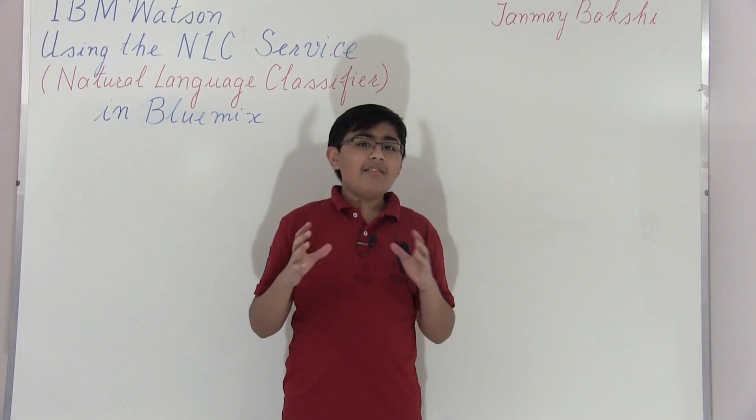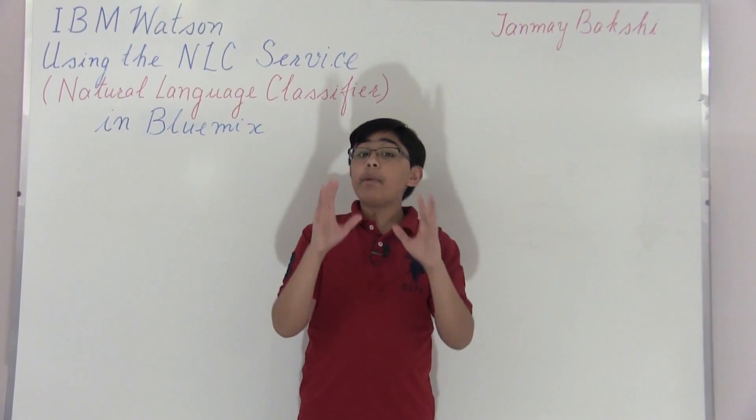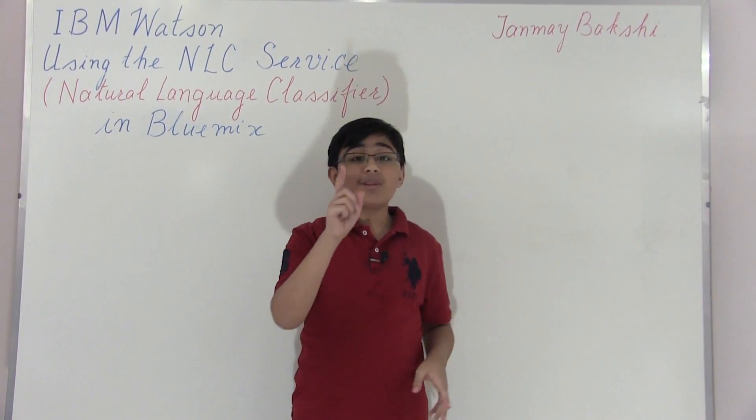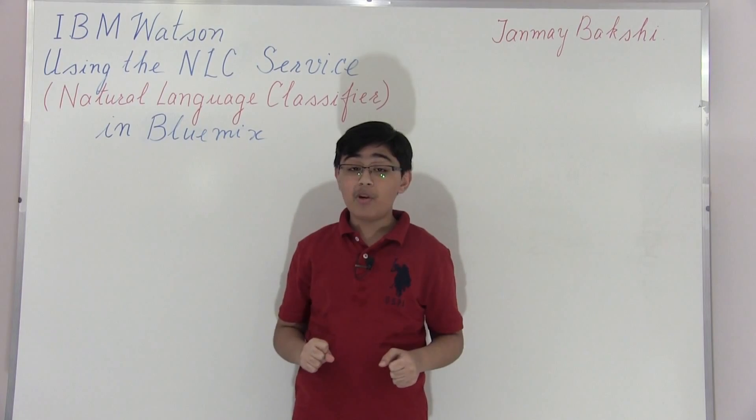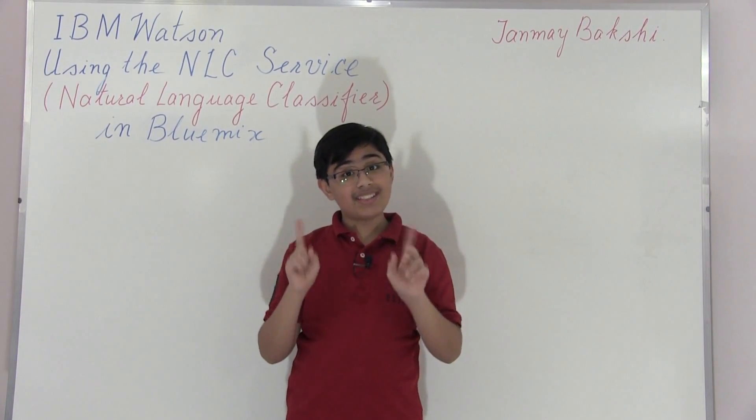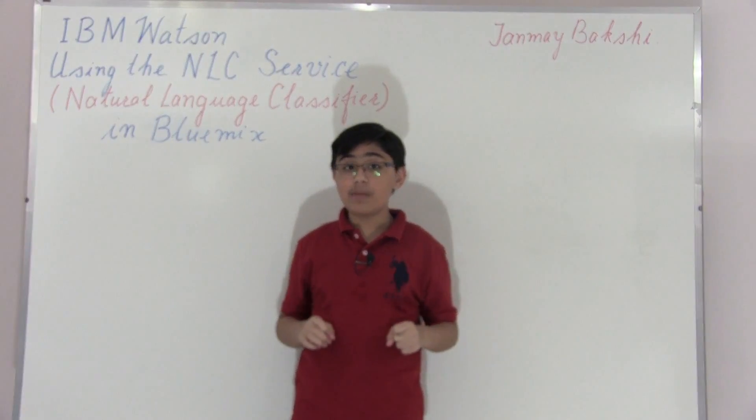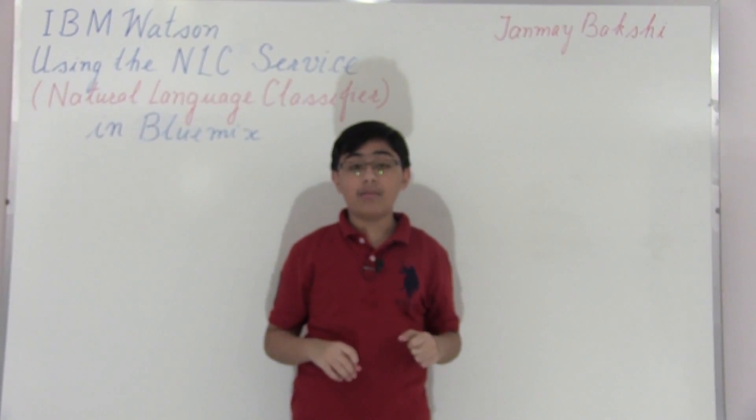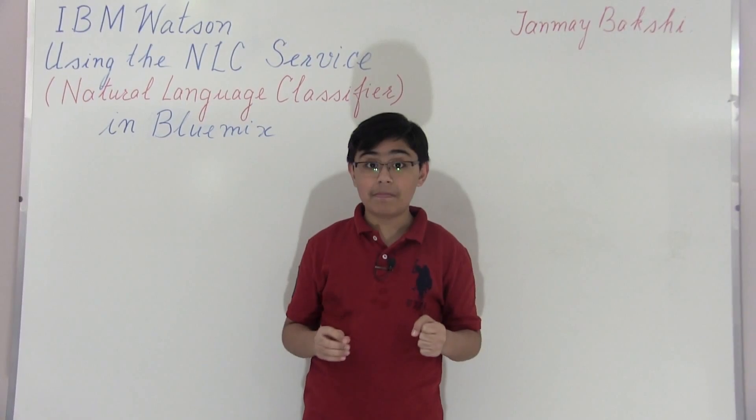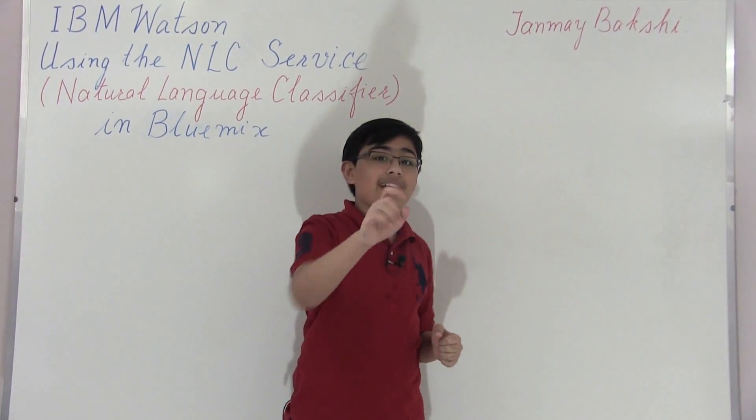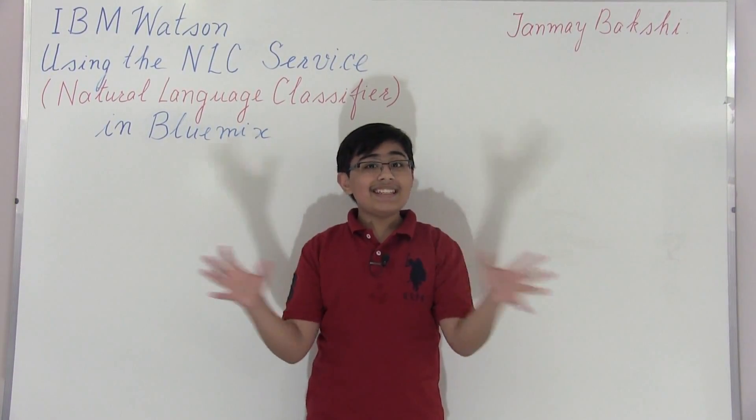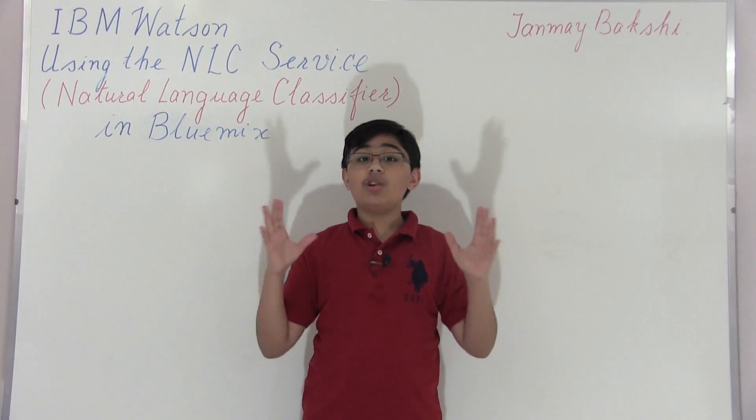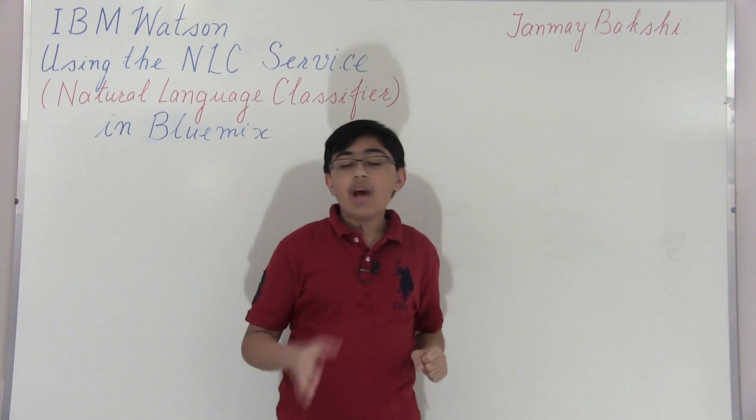So you must be wondering, and actually before I get started, this is a part two to my Retrieve and Rank video for IBM Watson. You can visit that by the link in the description. Anyway, getting straight to the point, what is the Natural Language Classifier?